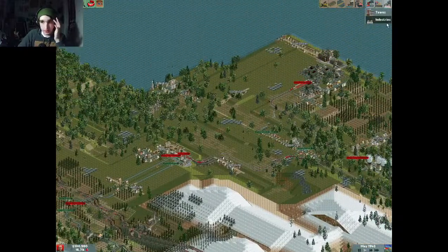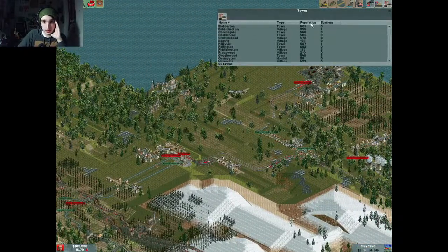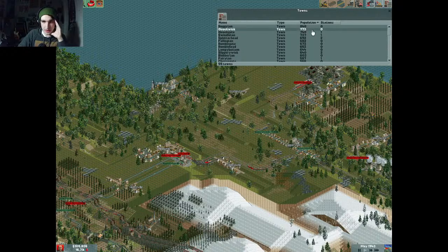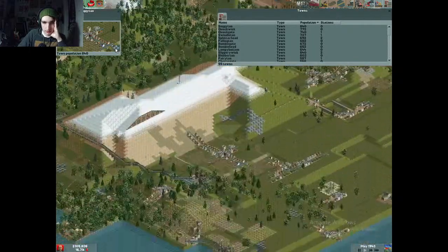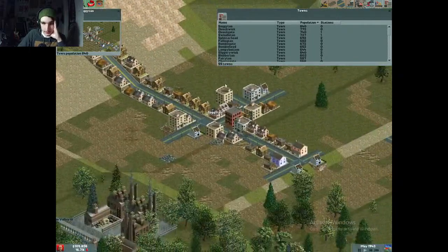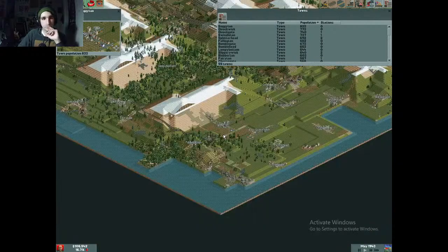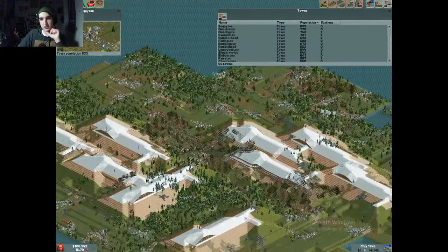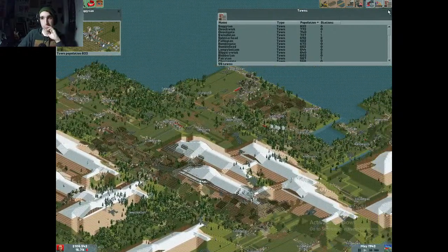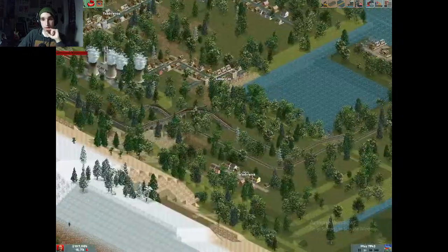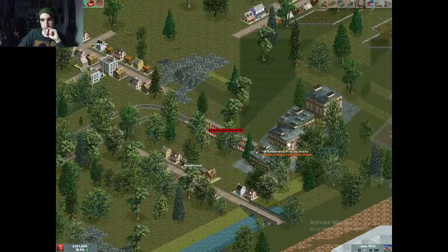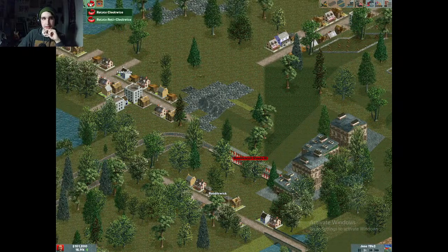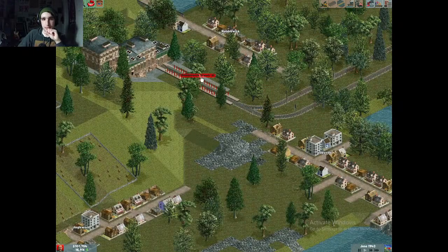Let me look at the towns sorted by population. We don't have very many big cities yet — in fact none at all. Soggy Tip is the biggest town on the island and that needs to change. This paper mill — or printing works — now that it's getting paper it's making goods.